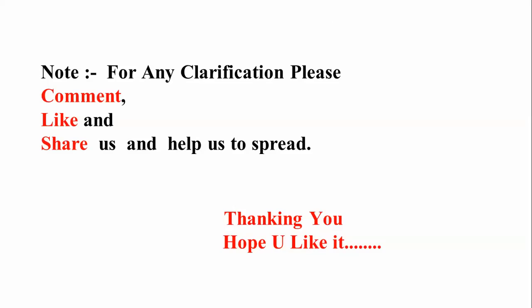So thanks for watching my video. For anything you can comment below to me, like my video and share them on your channel. Thank you. Let's subscribe to our new channel.